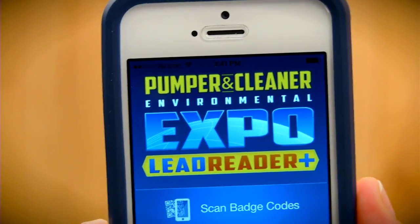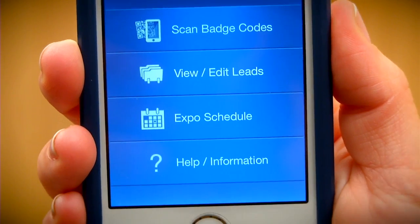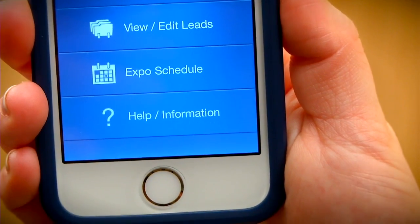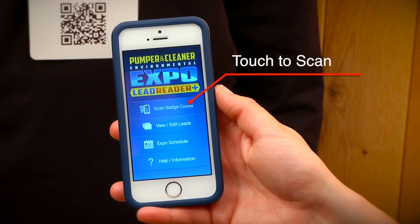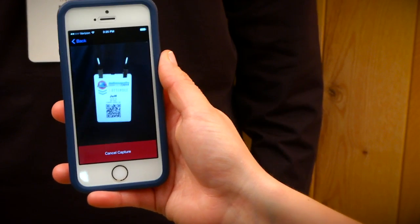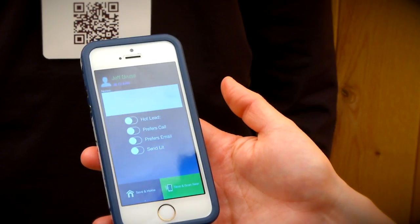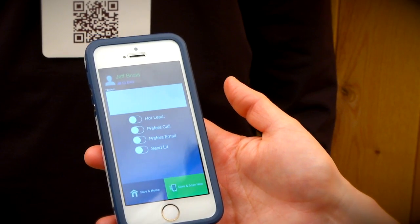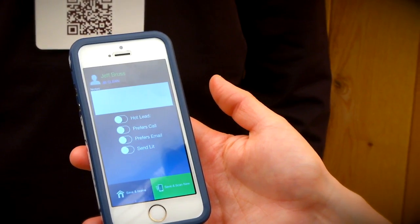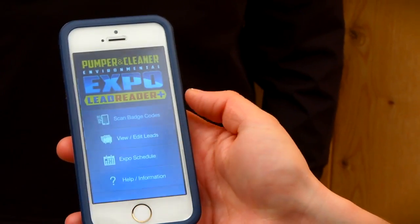After the activation process is finished, you'll see the LeadReader Plus home screen, where you can access the app's main functions. To scan a badge, tap on the Scan Badge Codes button. Point your device at the badge you'd like to scan. LeadReader Plus will automatically capture the code. Once scanned, the lead is saved to your device and shows you a confirmation and edit screen. You'll see the person's name and company. You can also type notes and set qualifiers.